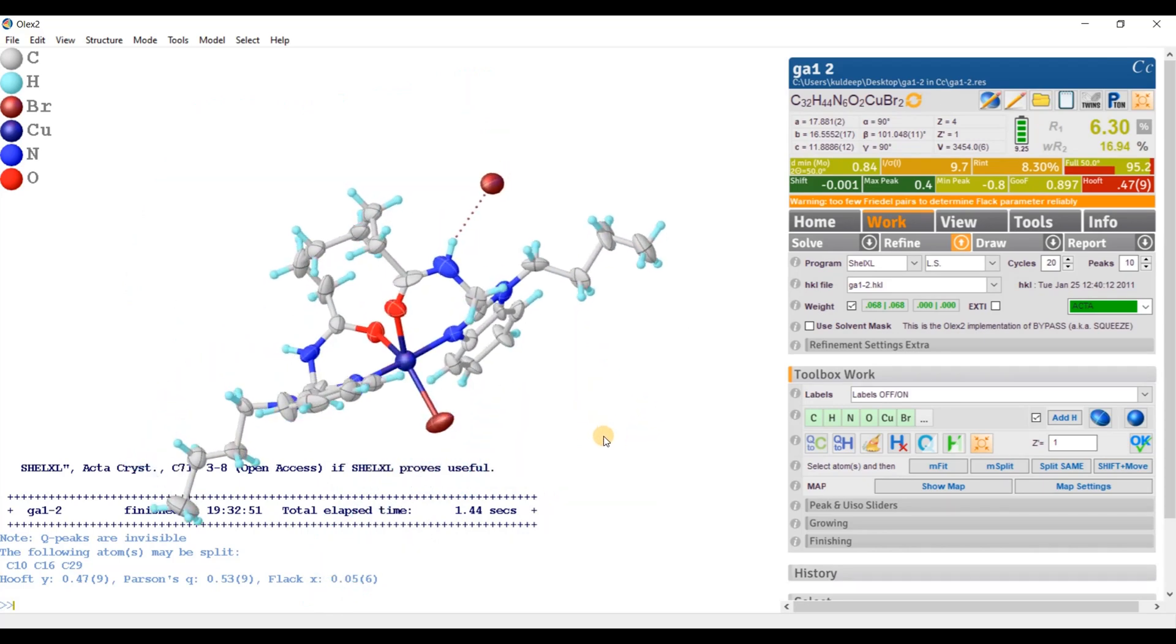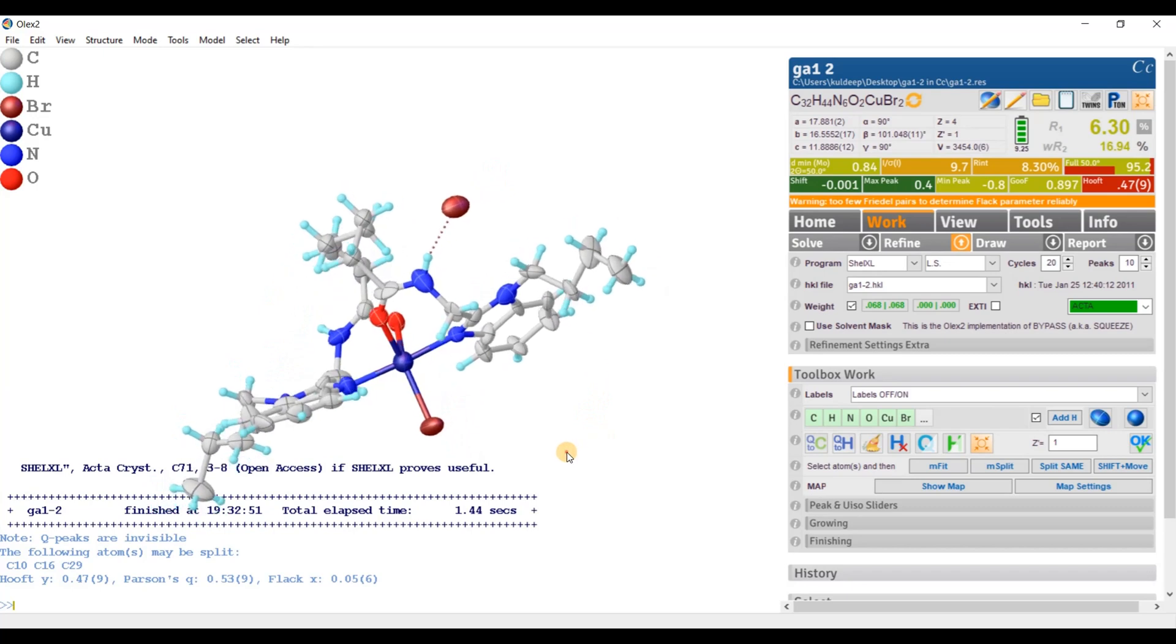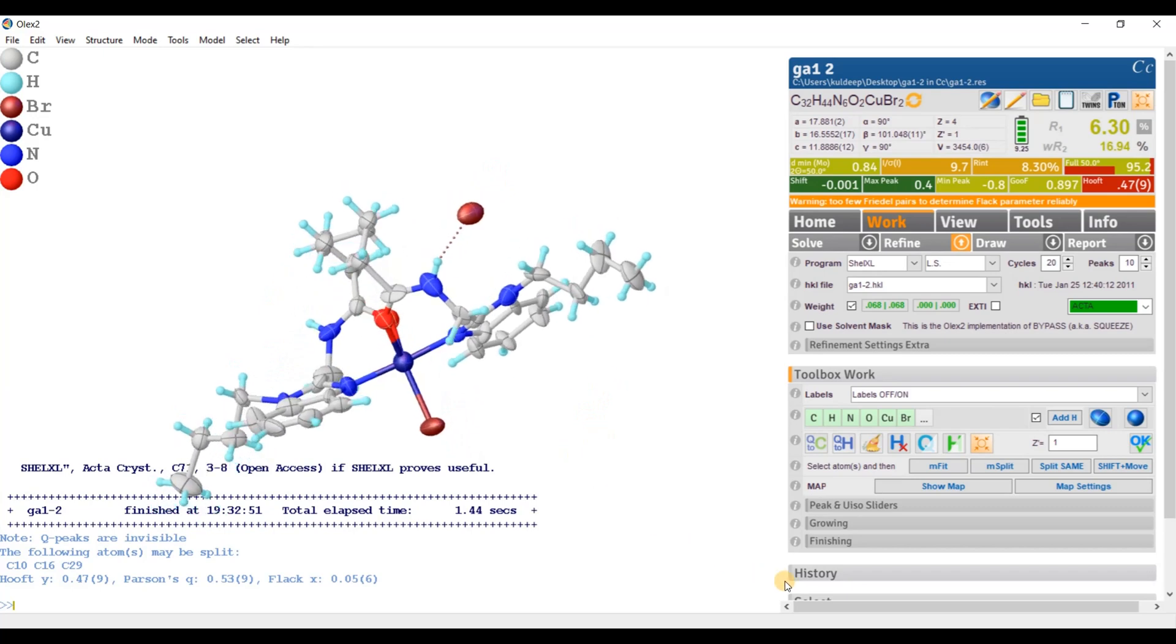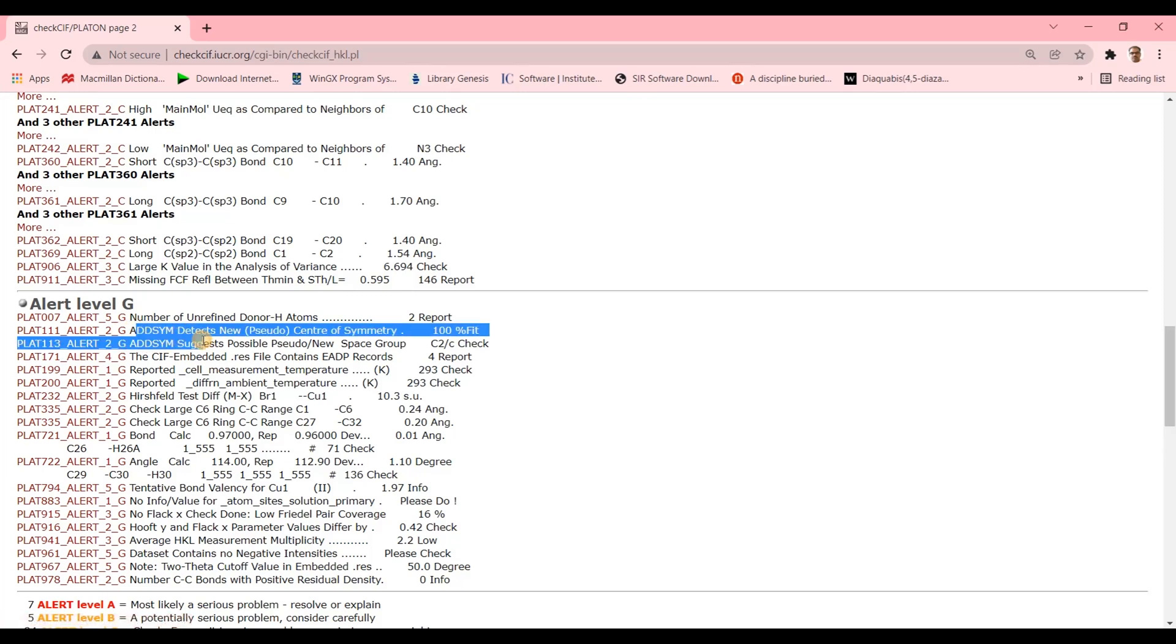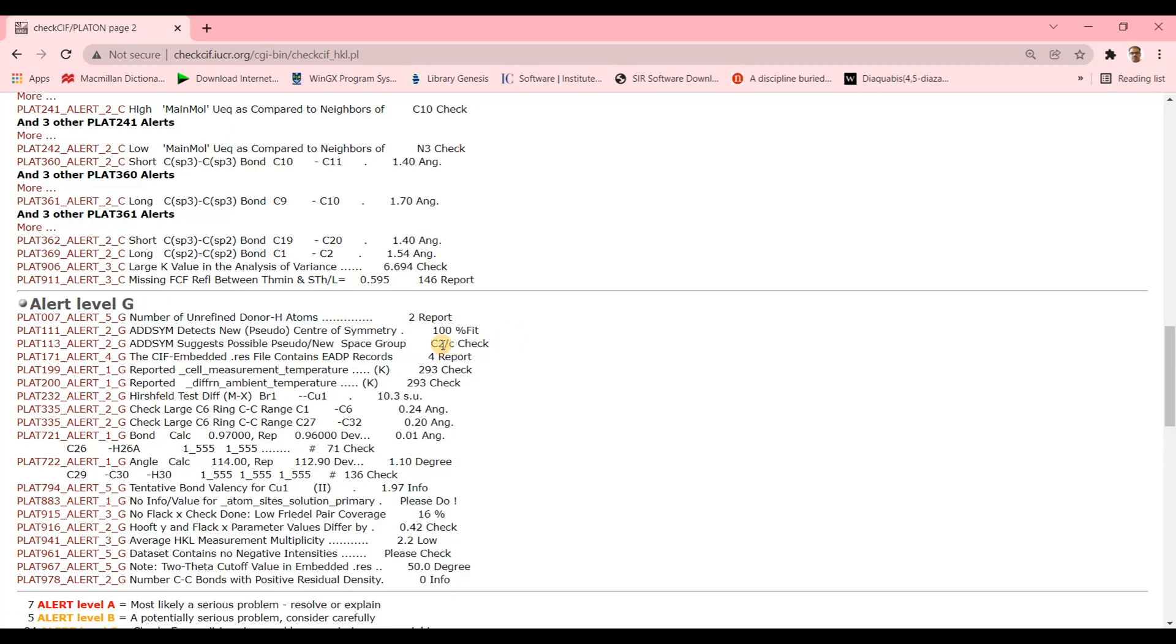But upon the validation, I am getting an alert like this one. AdSym detects new pseudo space group. So and the space group suggested C2/c.